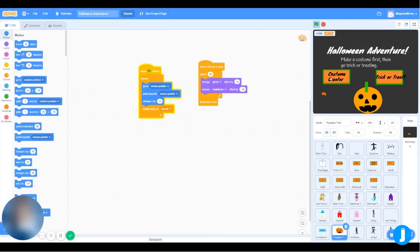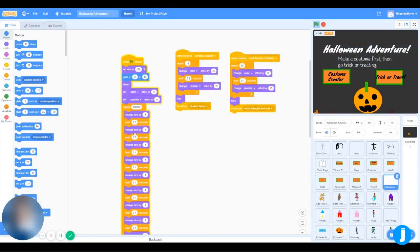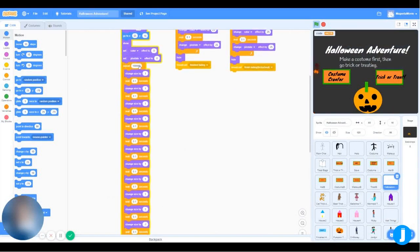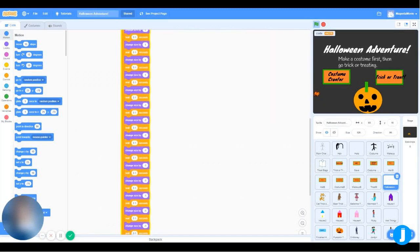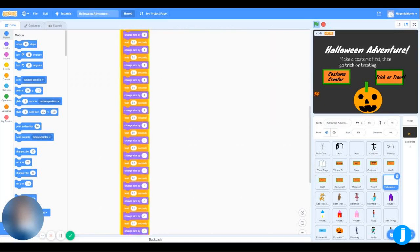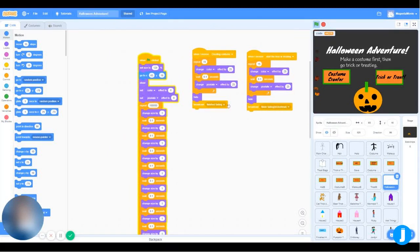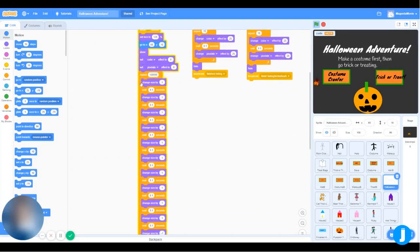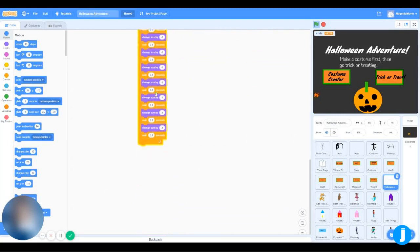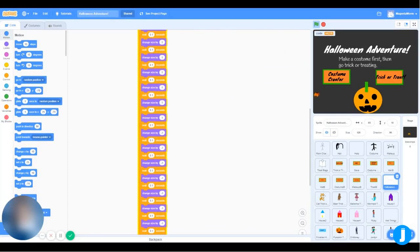And now the text sprite. The text sprite has a really long repeat block. Why is that there? It is there because if you use a forever loop, this code over here would not work. All the change size and then wait, over and over, is so it gets bigger and then smaller gradually.